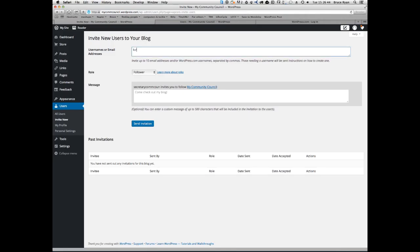Type in their email address or WordPress username. Don't worry if they are not already a registered user in WordPress, they will be sent instructions on how to create an account.